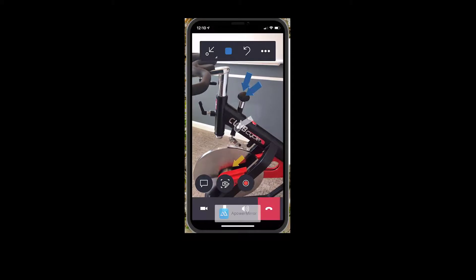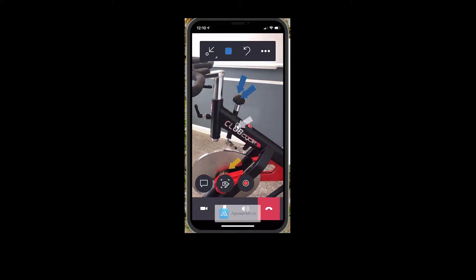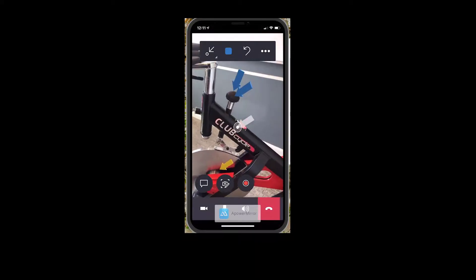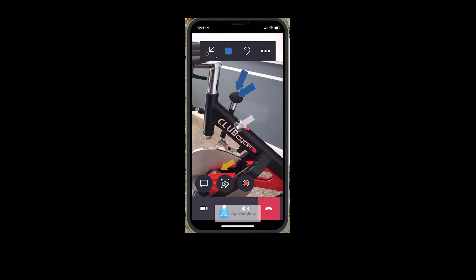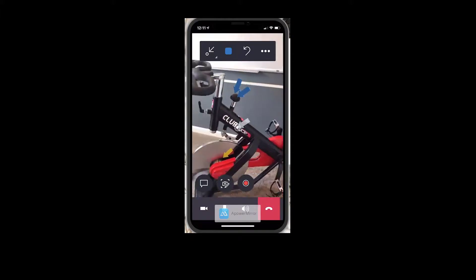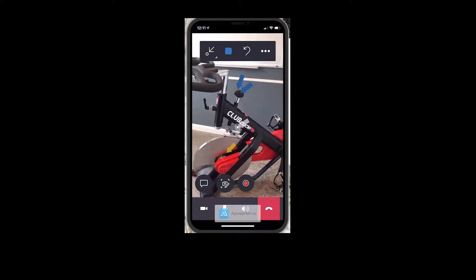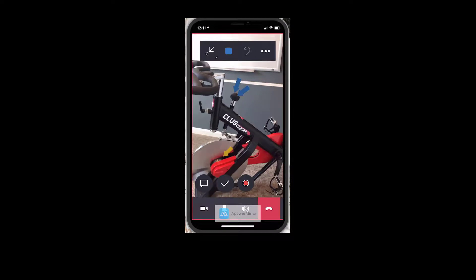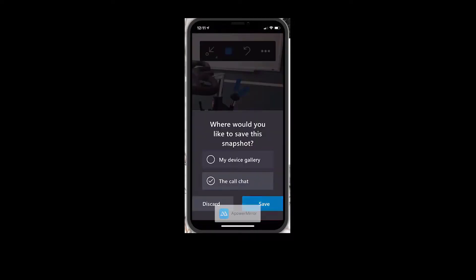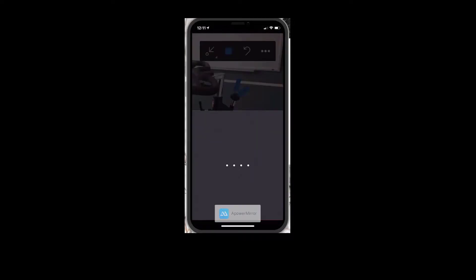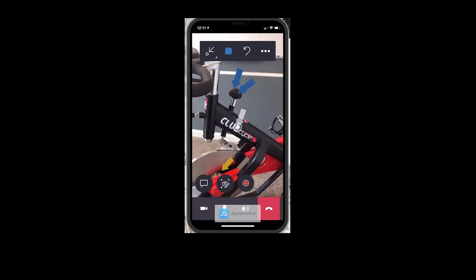So as a field service technician, I'm able to reach out one-to-one to my expert who's logged into Teams from home. And I will take a snapshot of this, which will automatically save to the work order of my choosing. This is just saving up into the cloud.